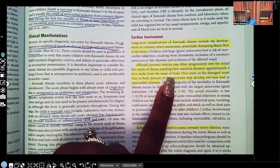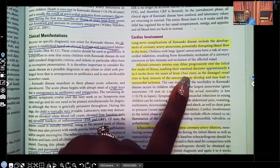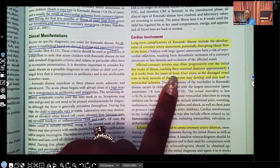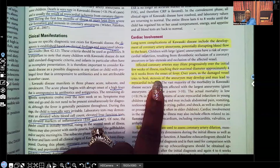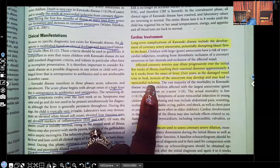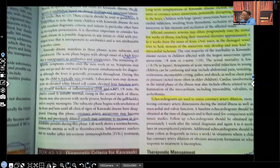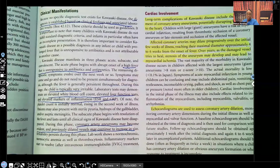As the damaged vessel tries to heal over years, scar tissue develops and we see stenosis — hardening of the aneurysm — which can lead to myocardial ischemia. Echocardiograms are used to assess coronary artery dilation and are the key diagnostic test.